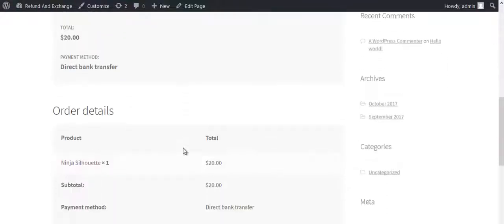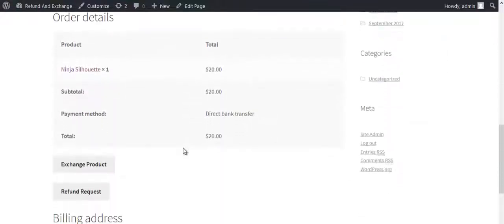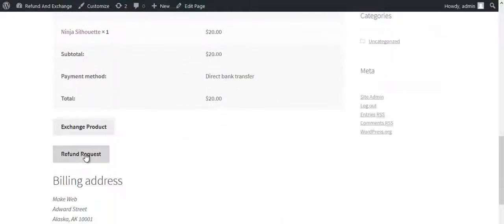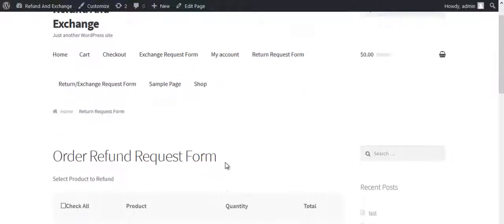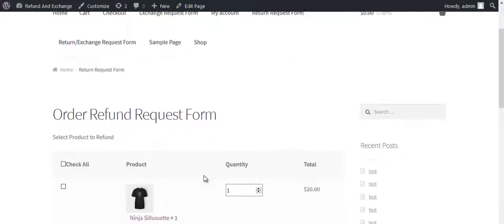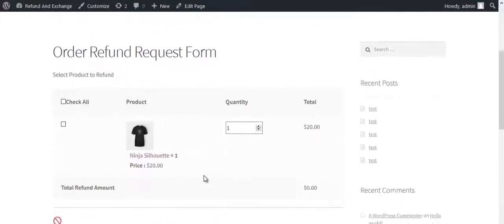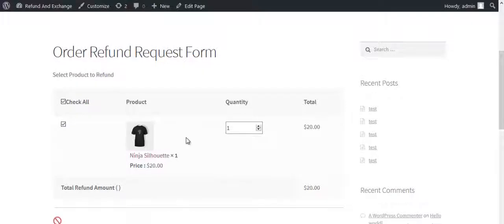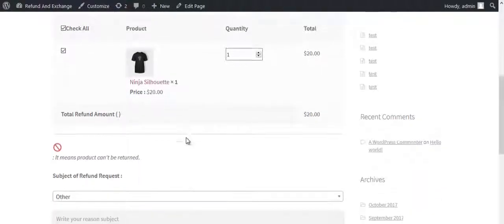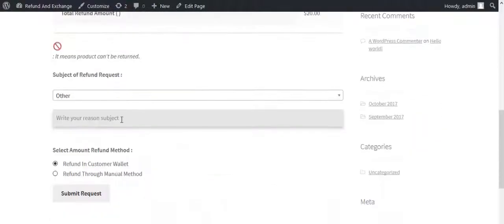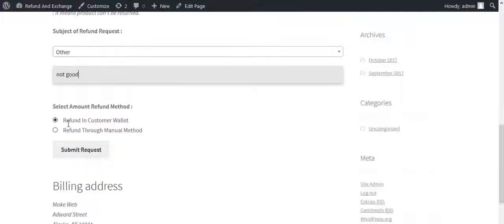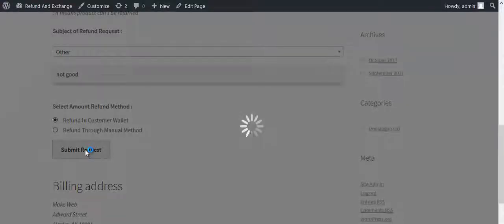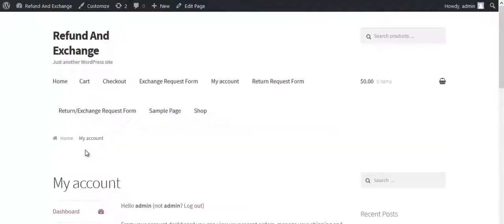To get the refund order amount in wallet, click on Refund Request. Fill the refund request form and select Refund in Customer Wallet for Select Amount Refund Method. Click on Submit Request.